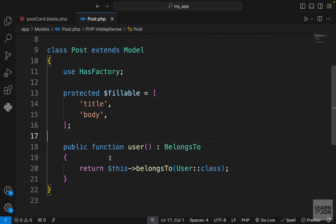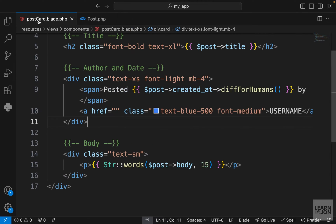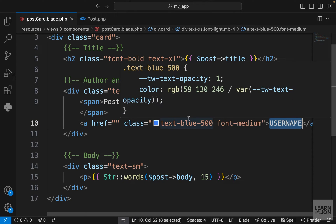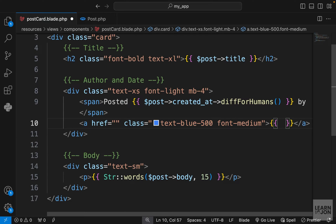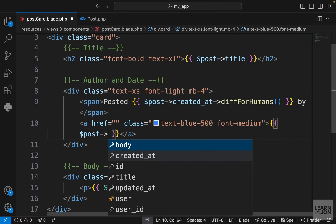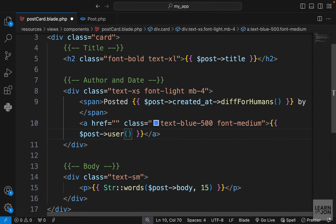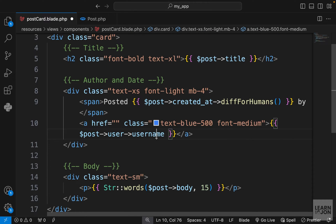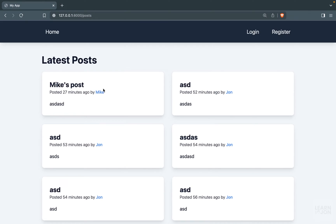Now we have this `user` function available on the post instance. Back in our component, we can access that user function to grab the user who created this post using curly brackets — `post->user`. Note: using parentheses gives you the relationship type, but without them you get the actual user object, which has a username property.